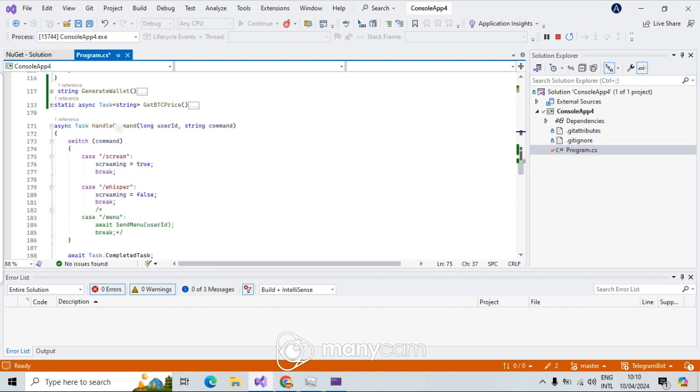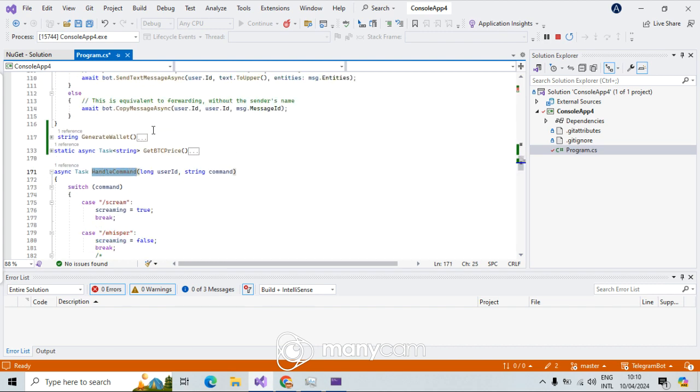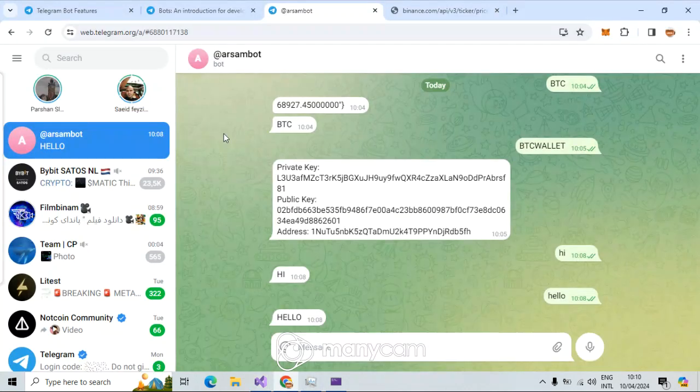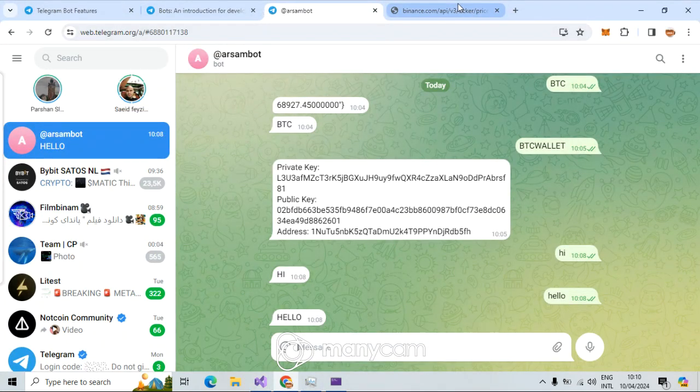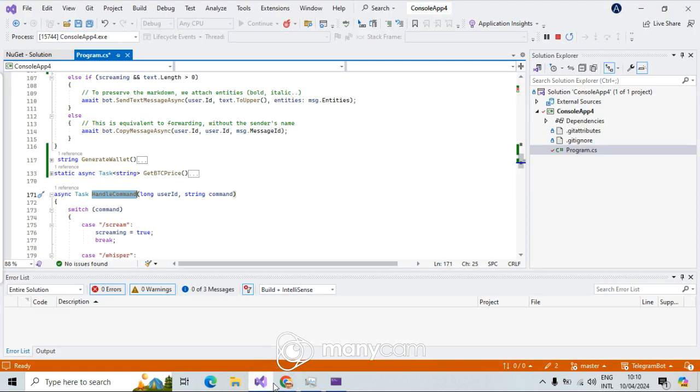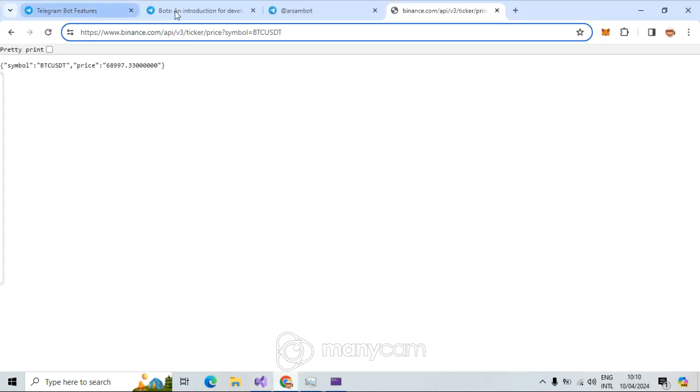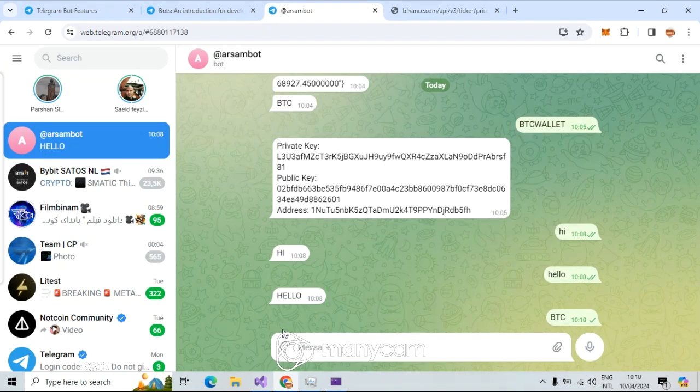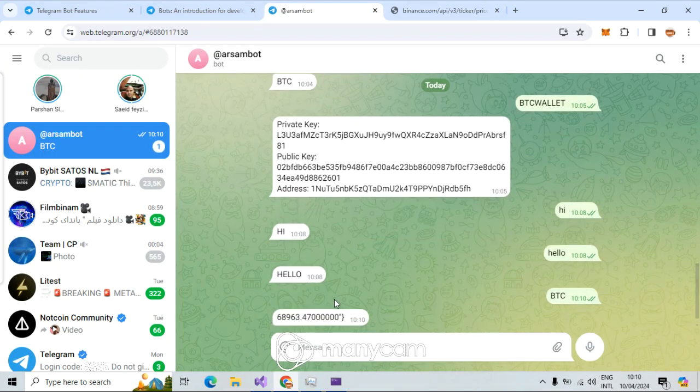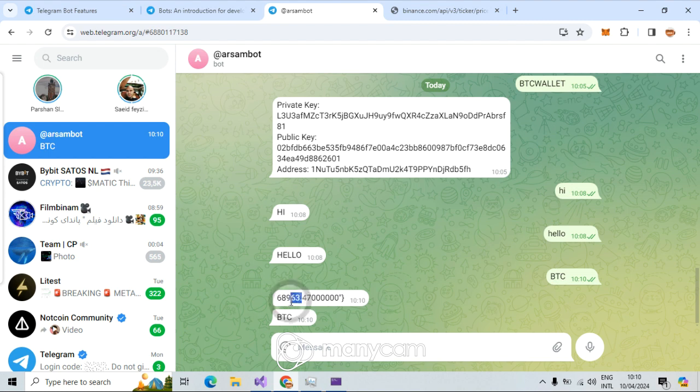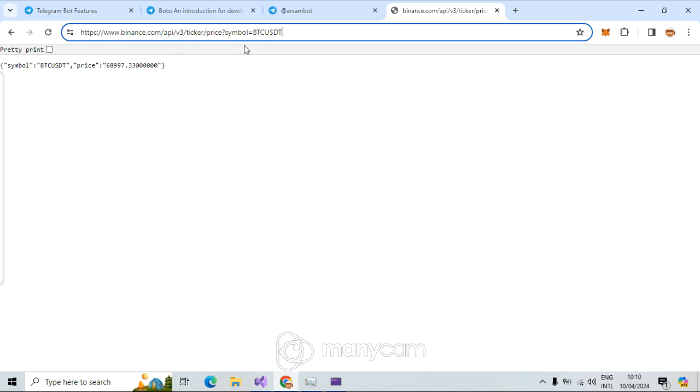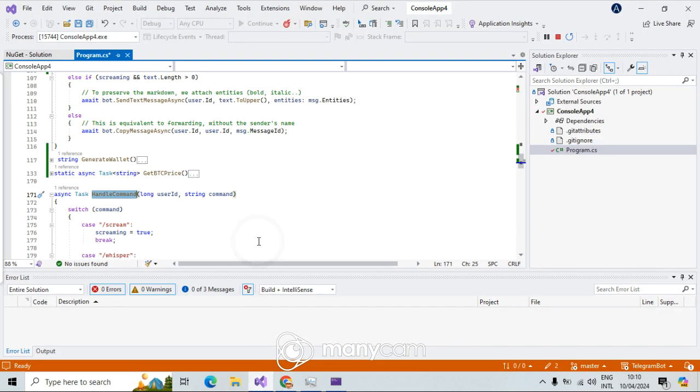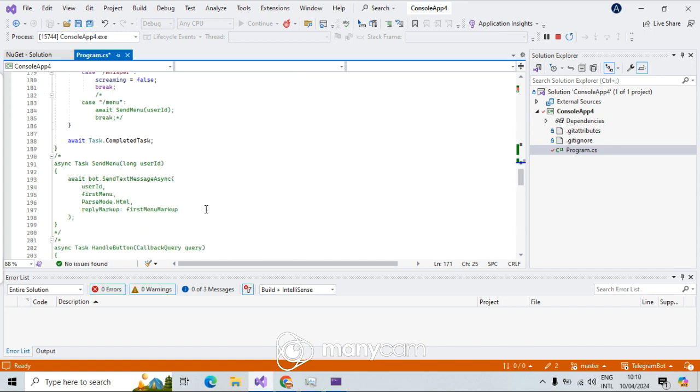Here I have made two methods here, very fast just to show how these things work. Handle command, and here I just made two methods. First one, I try to get Bitcoin price, which was this one: BTC, and it showed me the current BTC price, which is 68,000 right now.